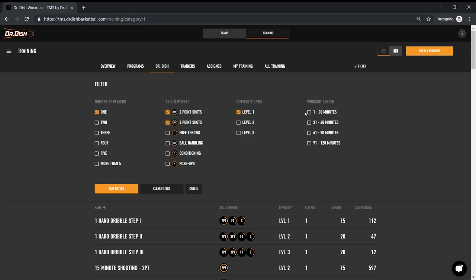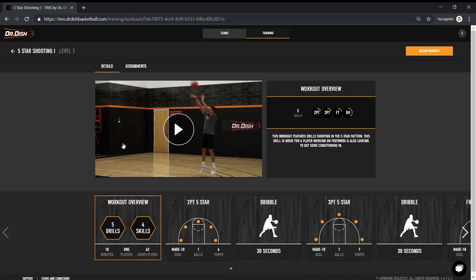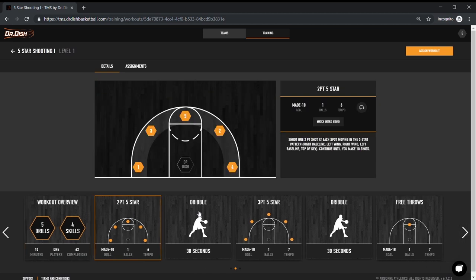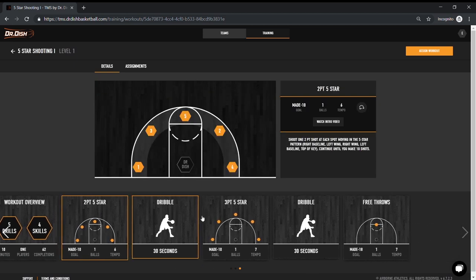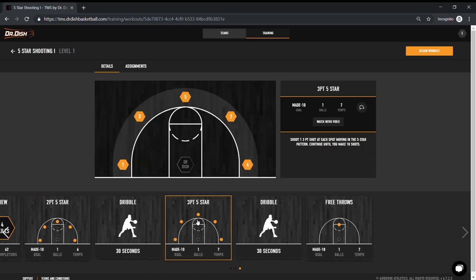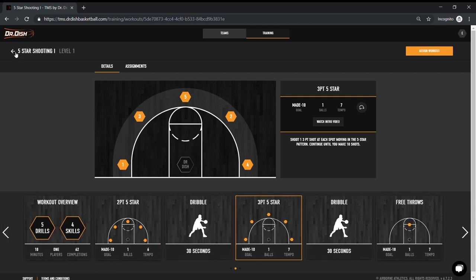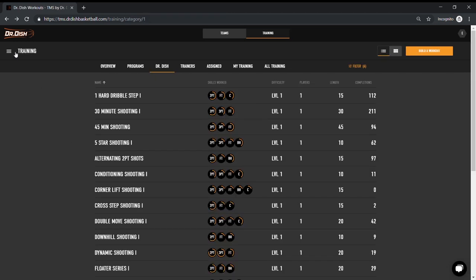Say I want to work out for one player that has two and three point shots, they're at the beginner level, and this can be completed in less than an hour. Let's take a look at the five star shooting level one. Scroll through the drills to see what the player will be doing. Notice that there is a video and drill description associated with this drill, if the player needs more direction. All of this will be available to view within the Dr. Dish app or right on the CT machine.